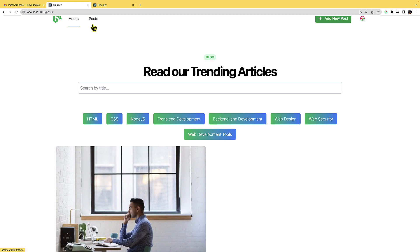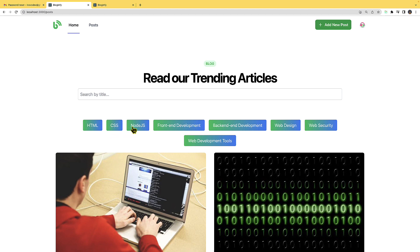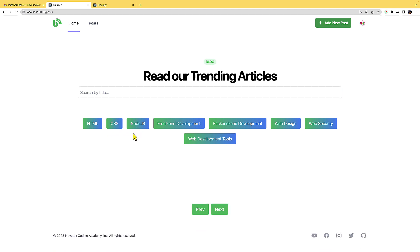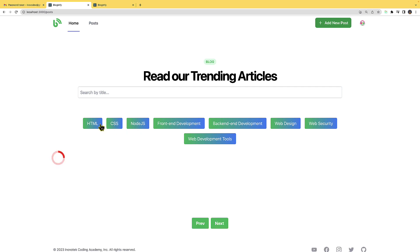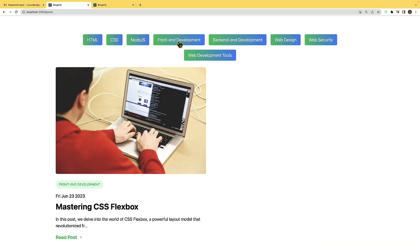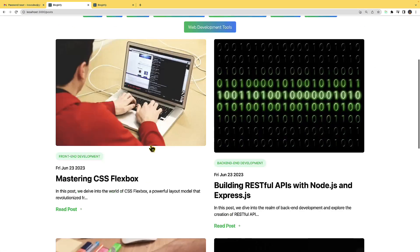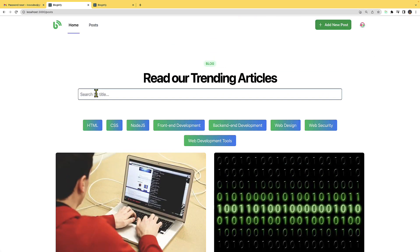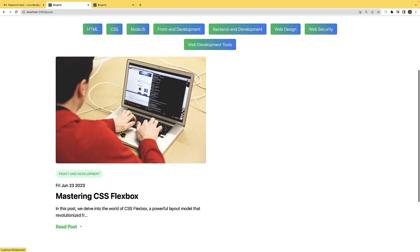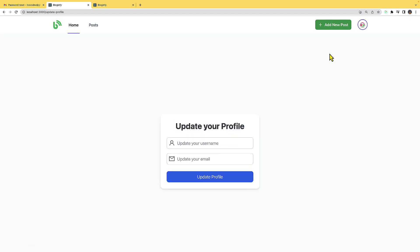I can also filter posts by category. If I click on 'Node.js' there are no posts associated because I scheduled that one. If I click on 'Web Design' or other categories I can see the relevant posts. And if I search for a post title — I'll type 'css' — I can see the matching result. So this is what we are going to build.